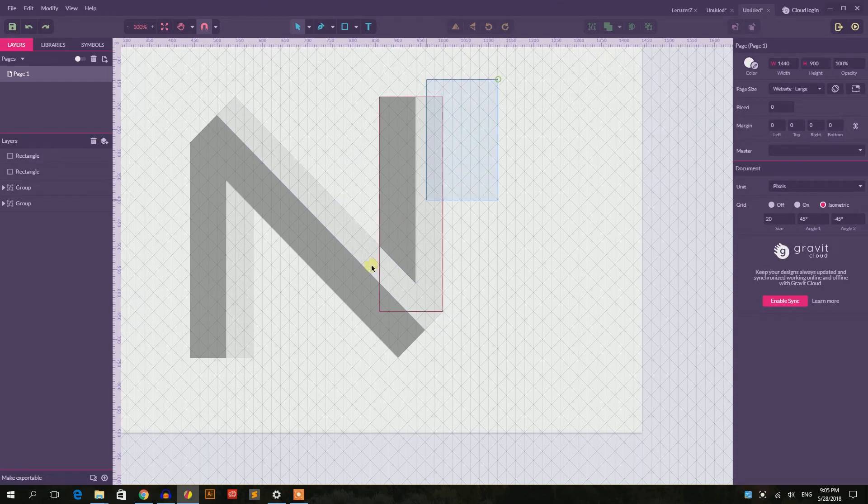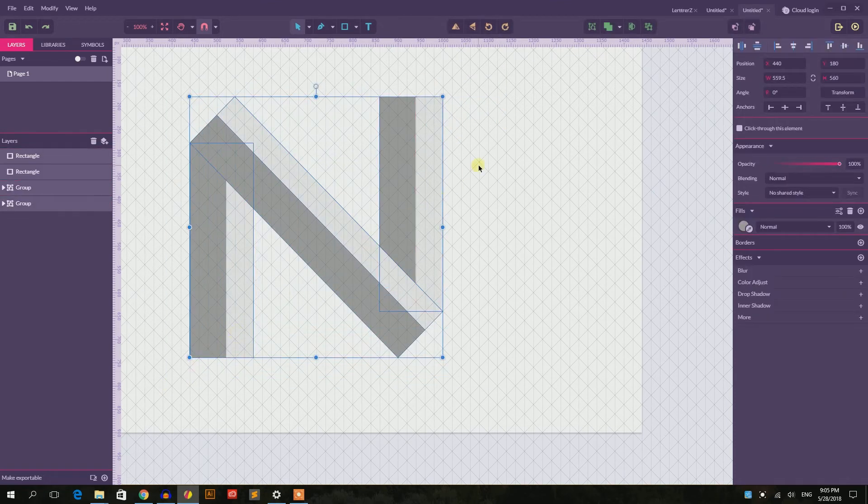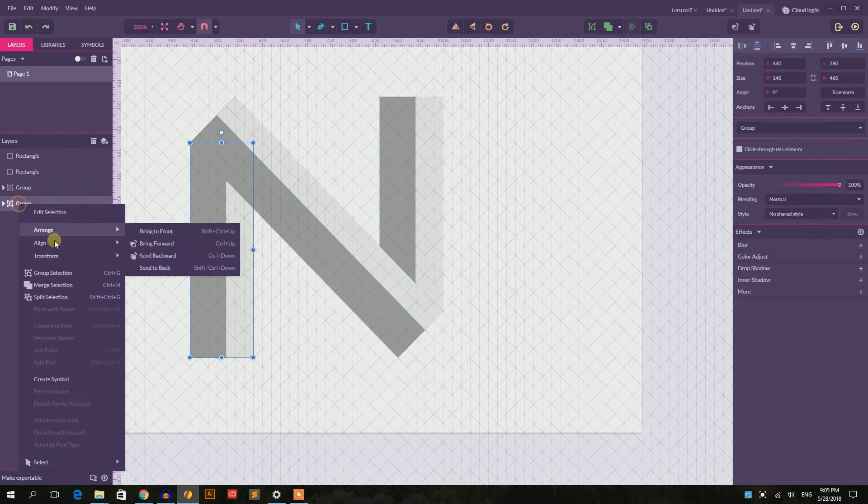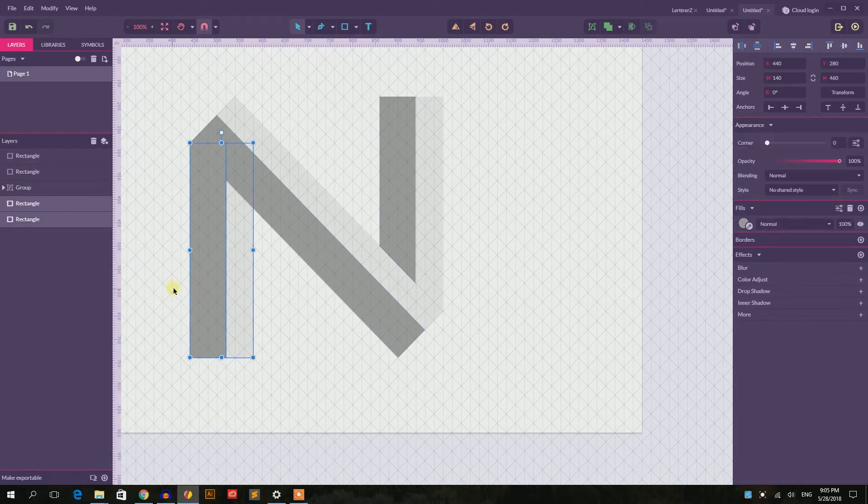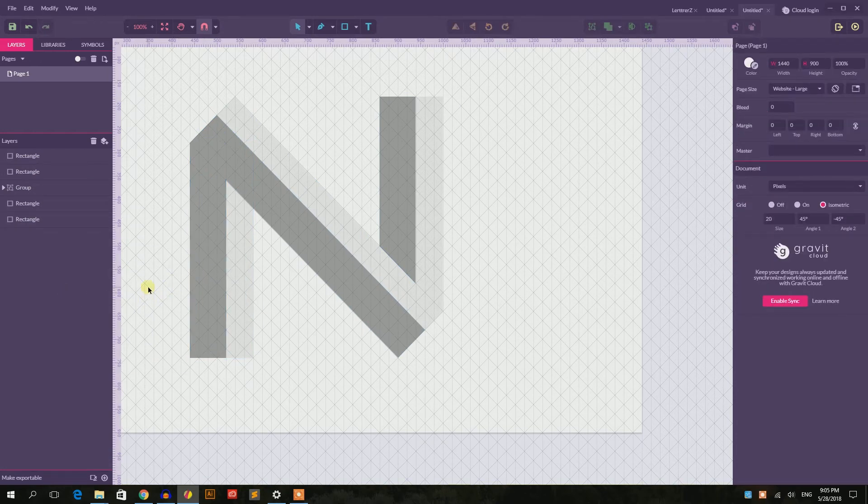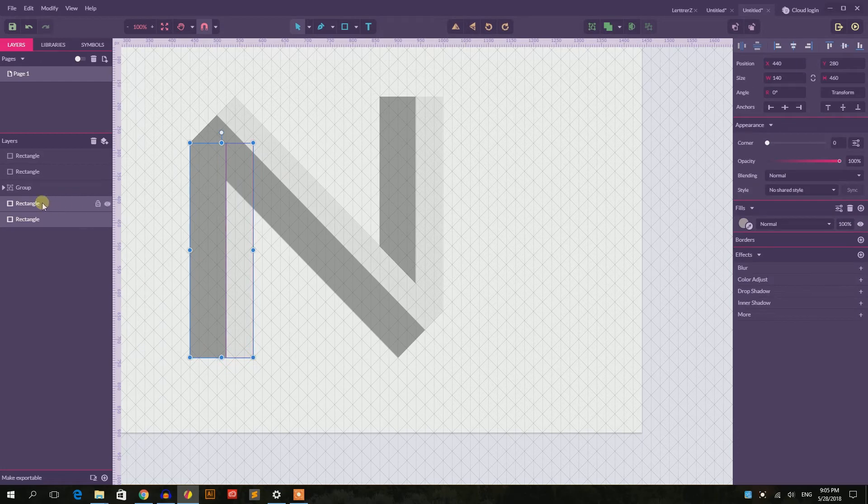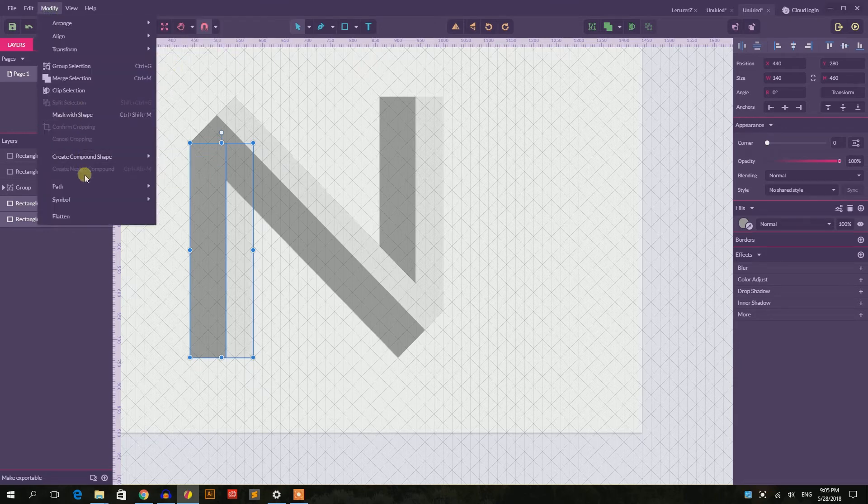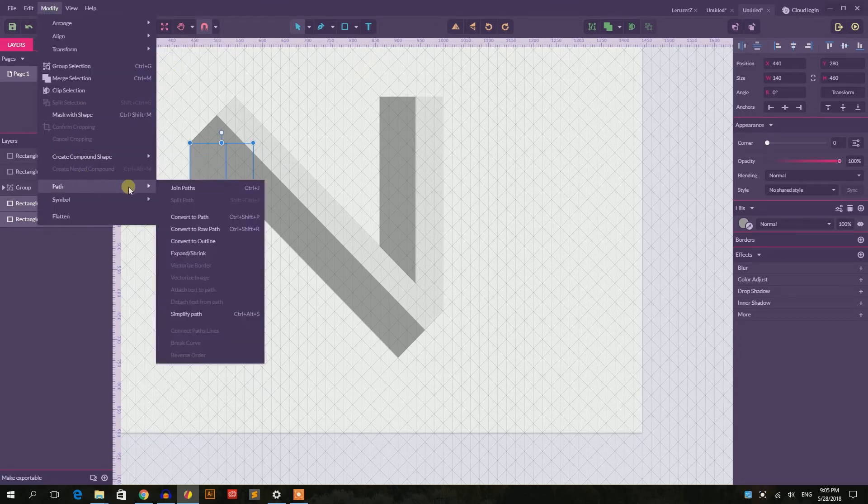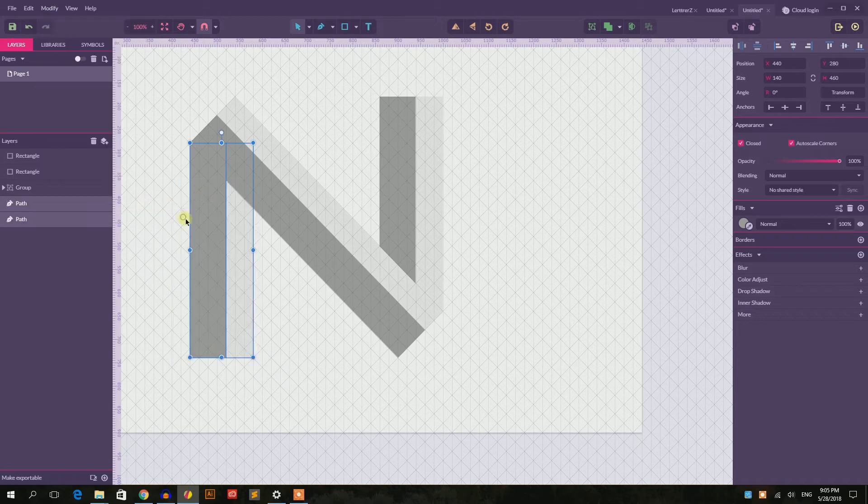In the second part we need to go again and ungroup, Control Shift G or Command Shift G. Select these two rectangles, make sure that they are not inside the group, and go to the modify path, convert to path. So use the shortcut Control Shift P or Command Shift P. Now grab the sub-select tool, click D, and select this point in the middle.